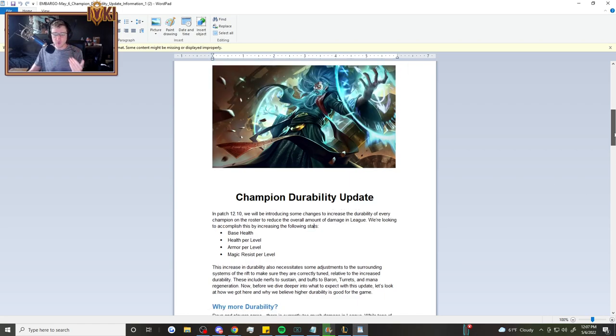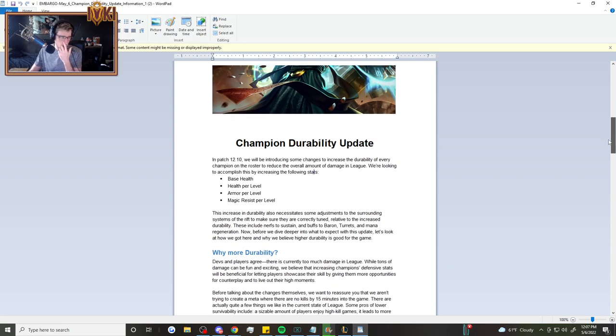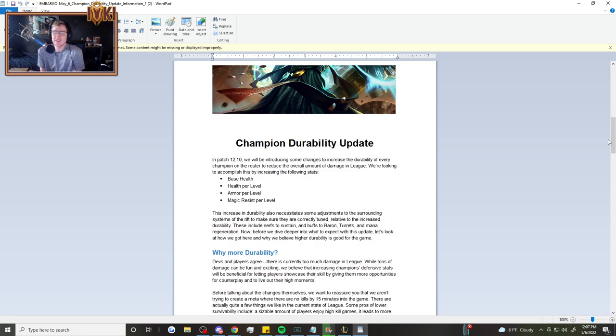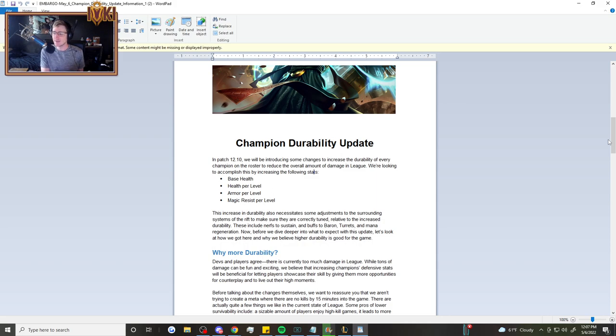I won't read this entire document to you, but basically what they are doing is they are reducing the amount of damage taken and given in the game.